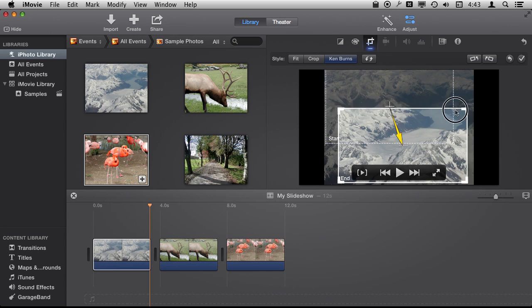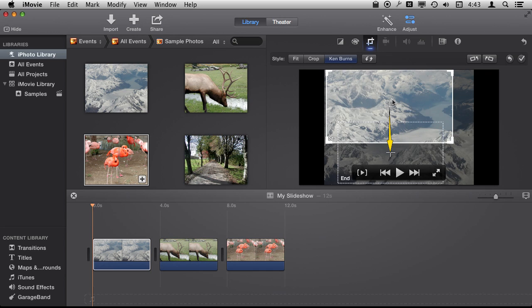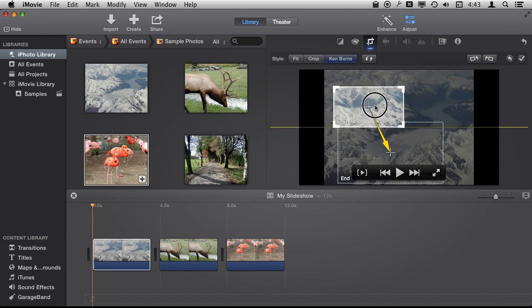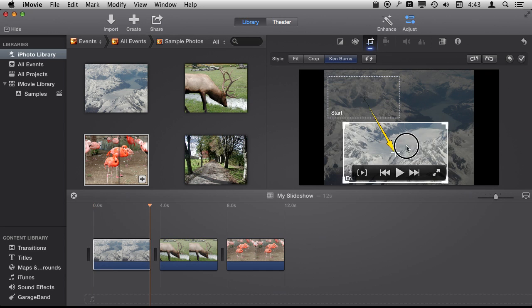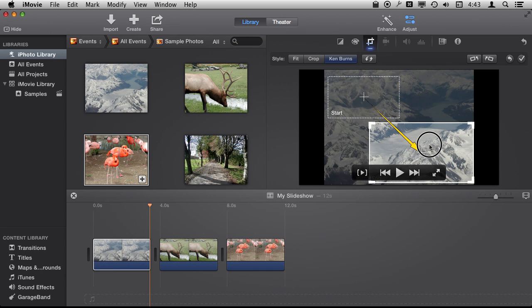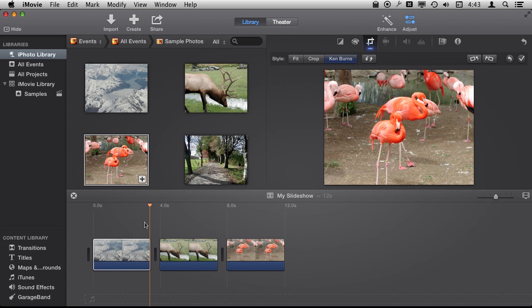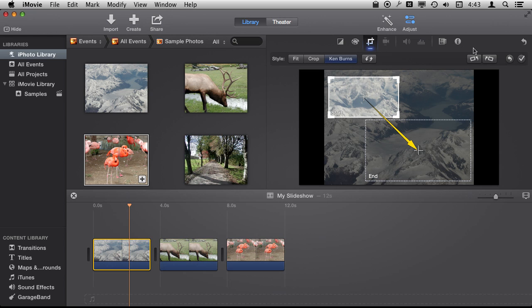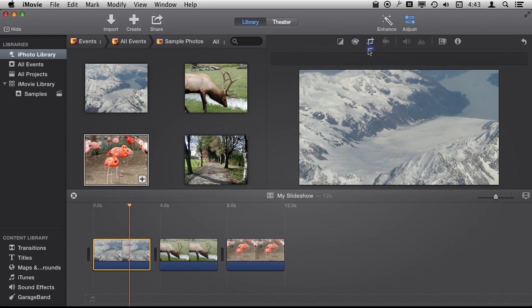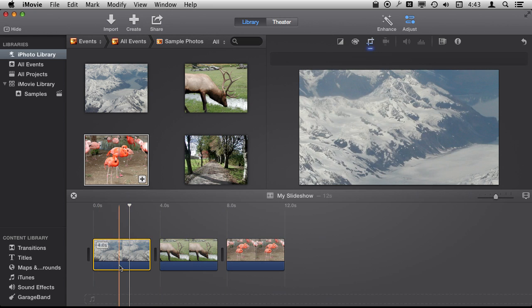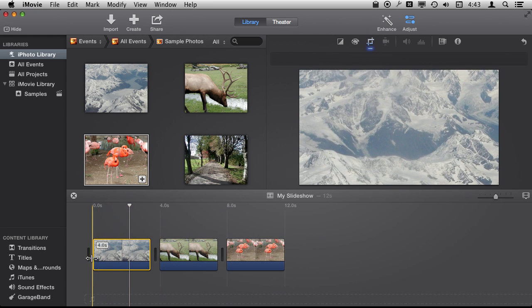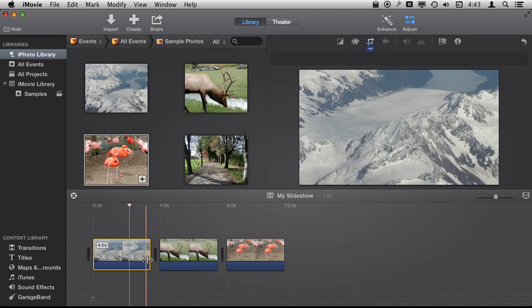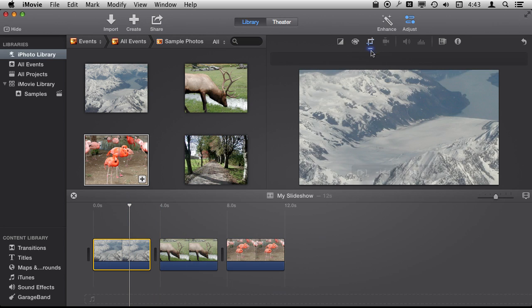So we can do lots of different things with this to animate the photo. It's pretty self-explanatory how it works. Now if we move through here we can see, let's accept this by hitting the button again up there, and then we can see how it goes from one to the other.